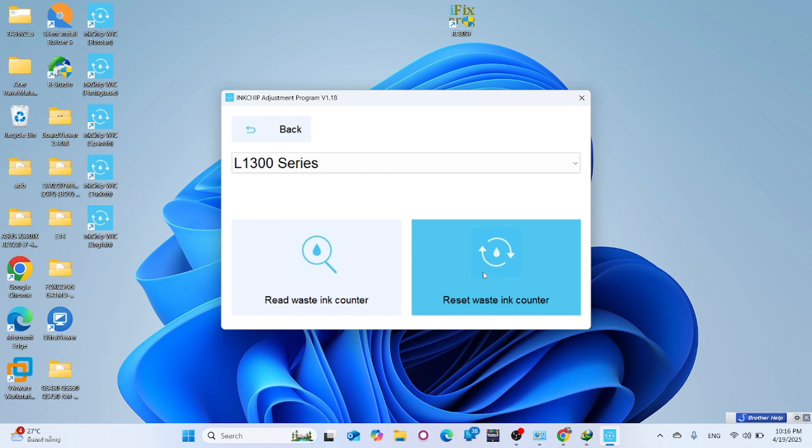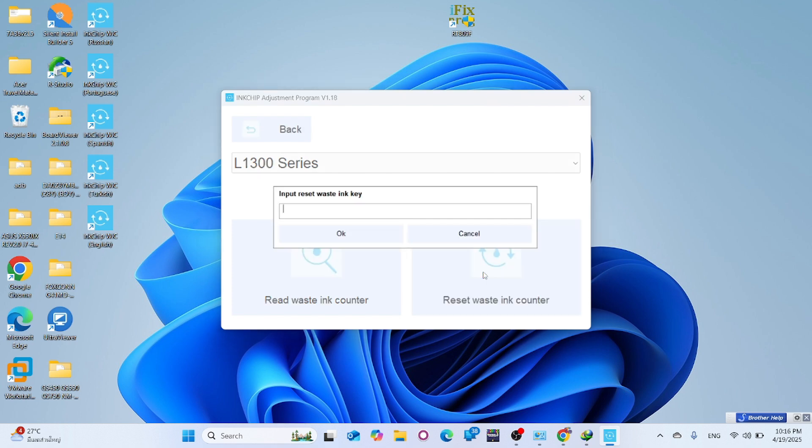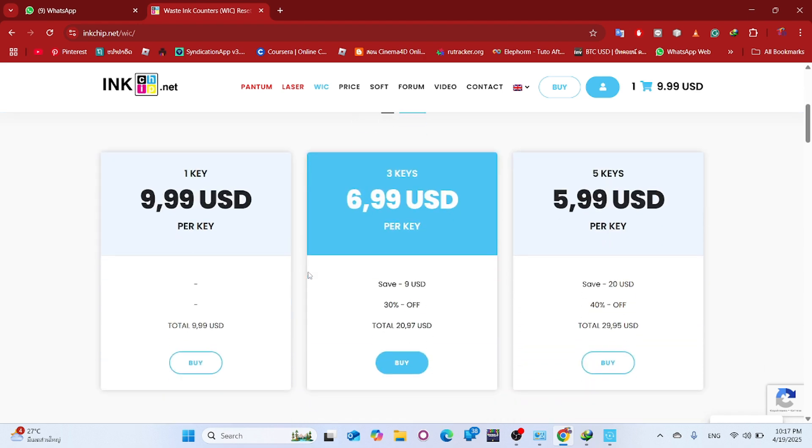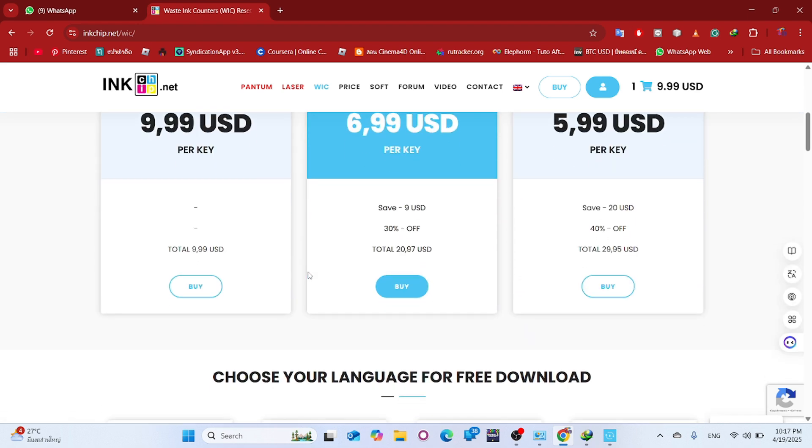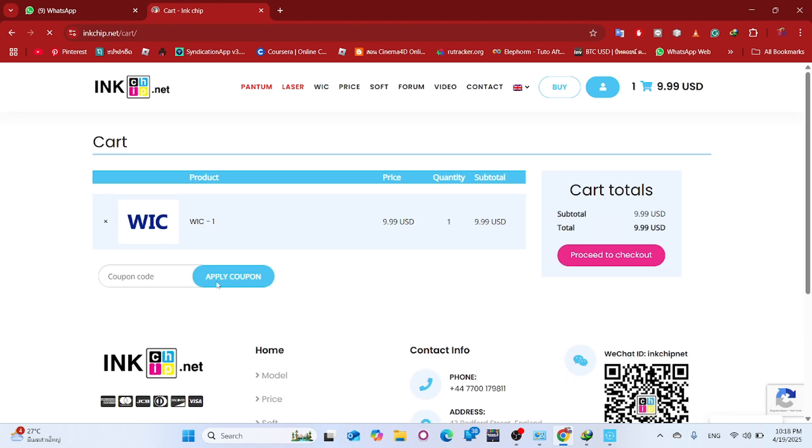To reset the ink counter, click on Reset Waste Ink Counter. You will need to purchase a reset key from inkchip.net. Remember to use the coupon code TIREPAIR for a discount.